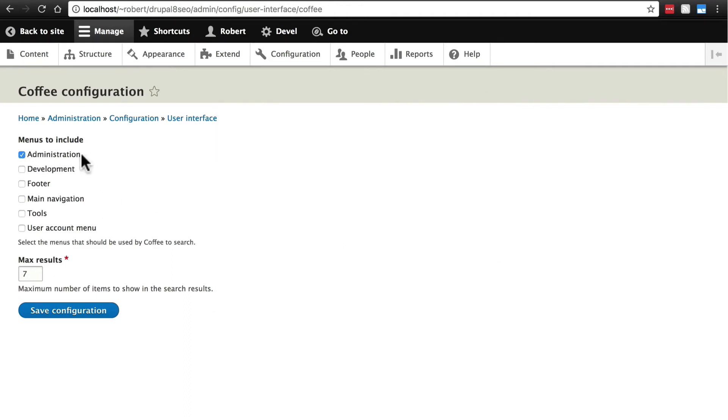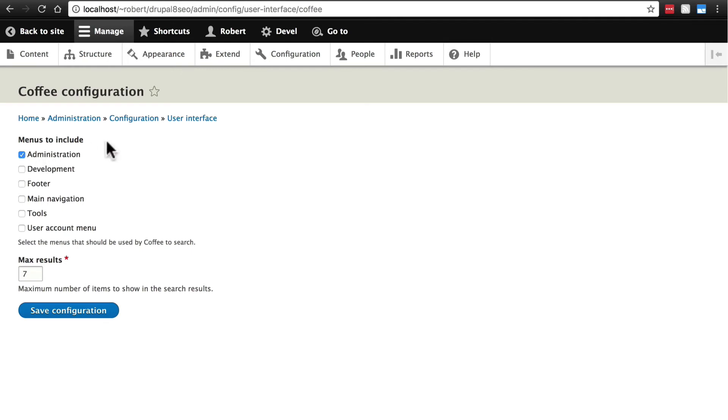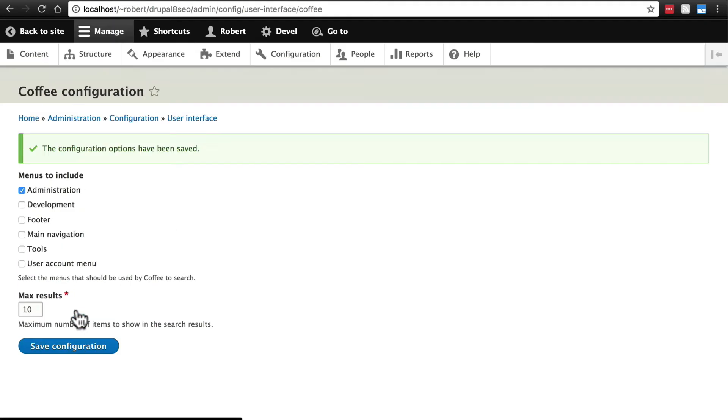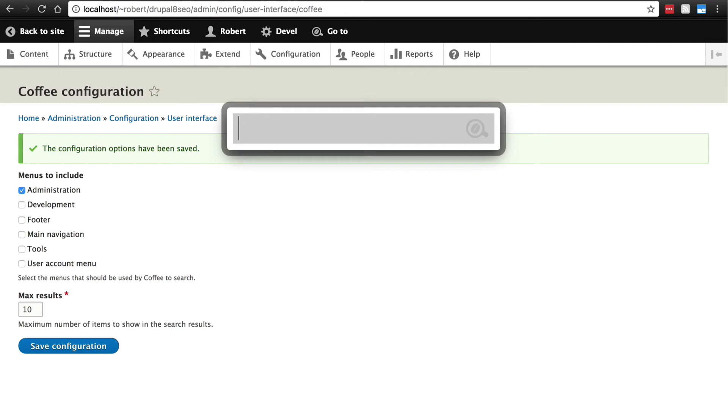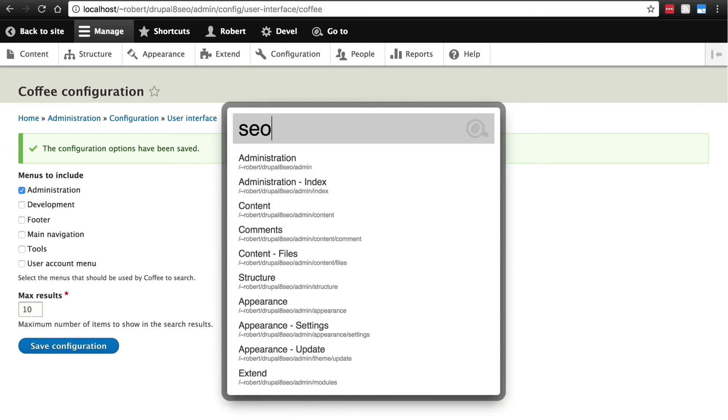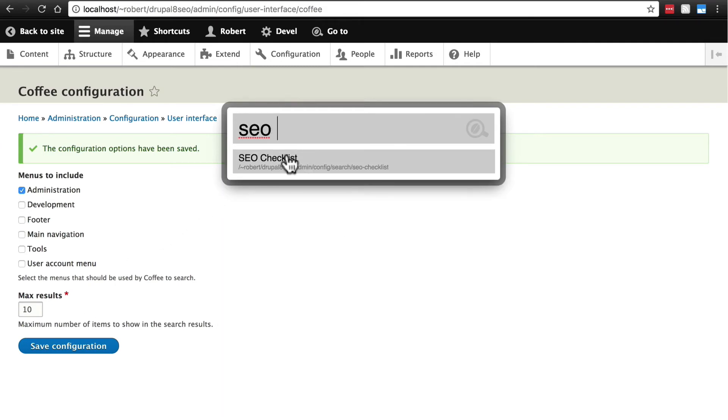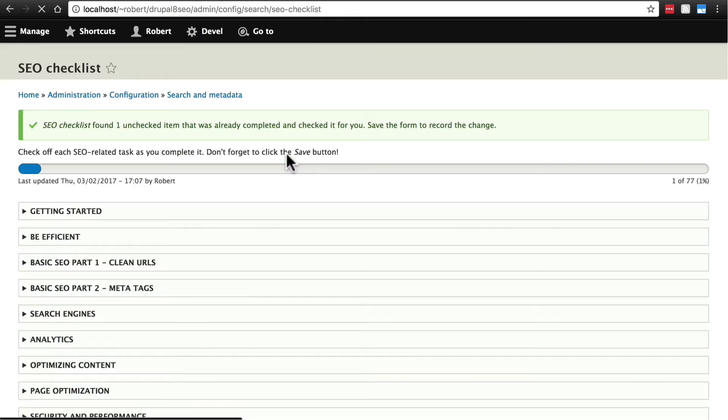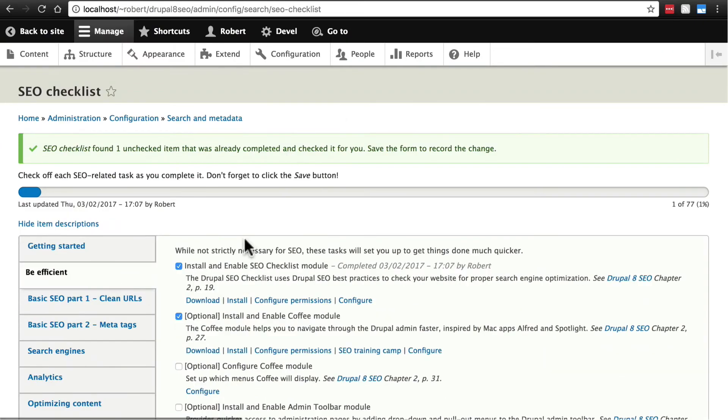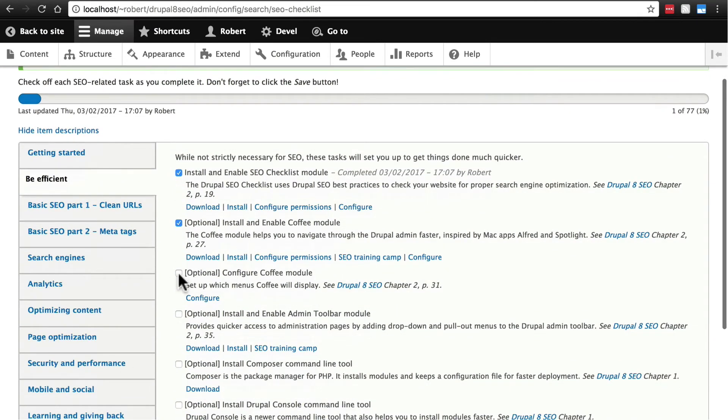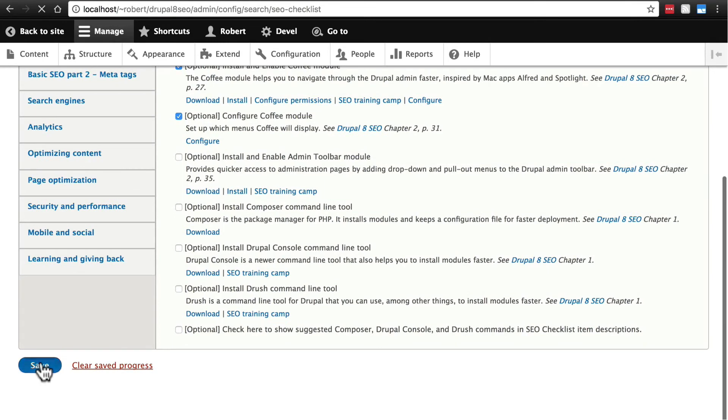For me, I like to keep this strictly to administration. I don't want to be taken to footer links or main navigation pages or anything like that. That's user preference. That's up to you. For me, I like to keep this on administration, so I'm not going to change that. We can change the max results if we want. Maybe we want 10 instead of just seven for instance. And we'll click save configuration and then we'll do an Alt D and go back to SEO checklist. Now this will not check this off on its own because it doesn't really have a good way of telling whether we've gone there. So we're going to check this off and click save.